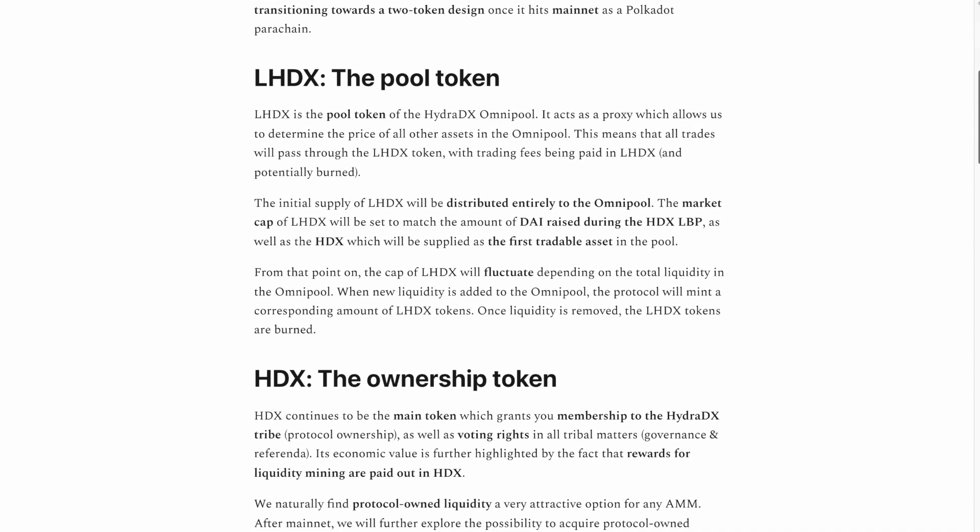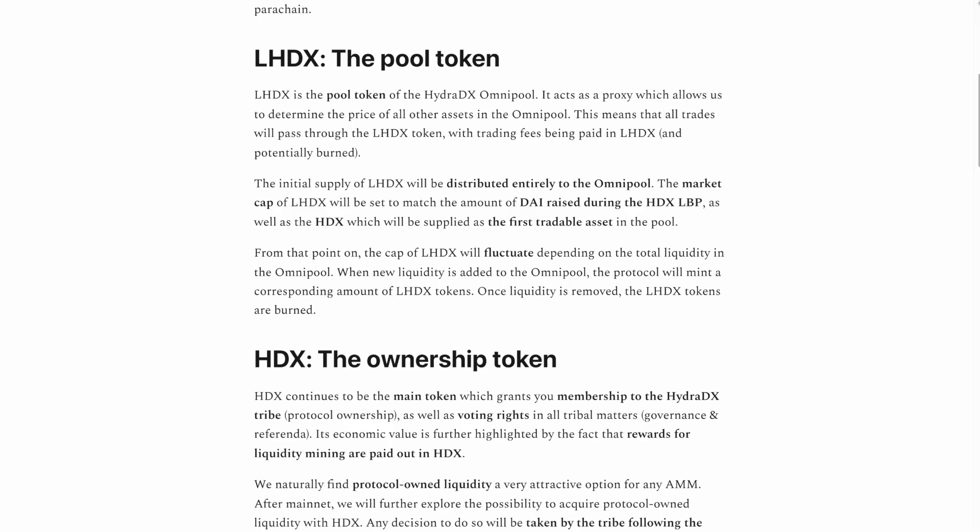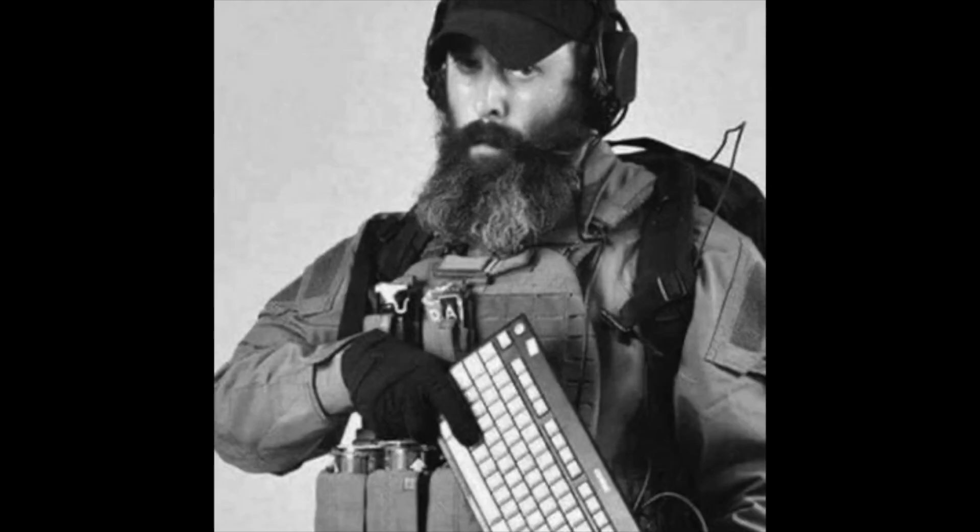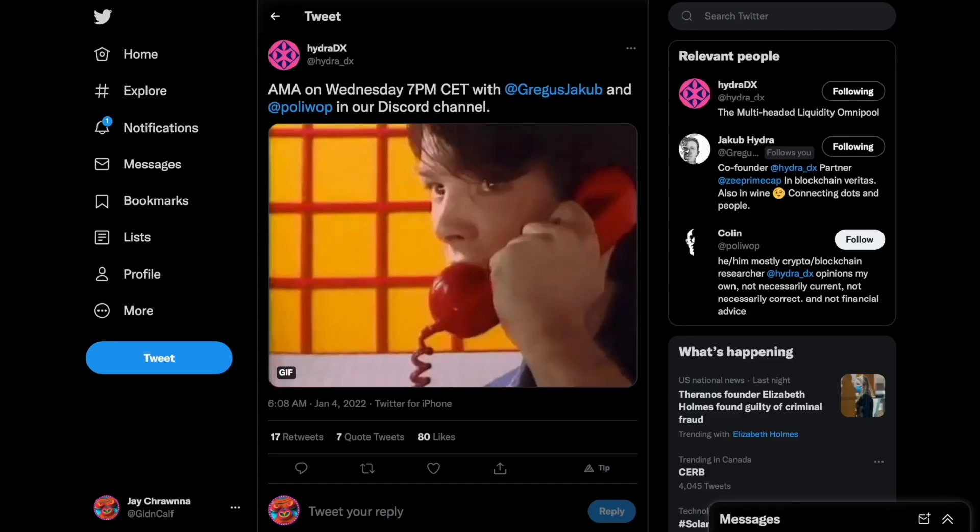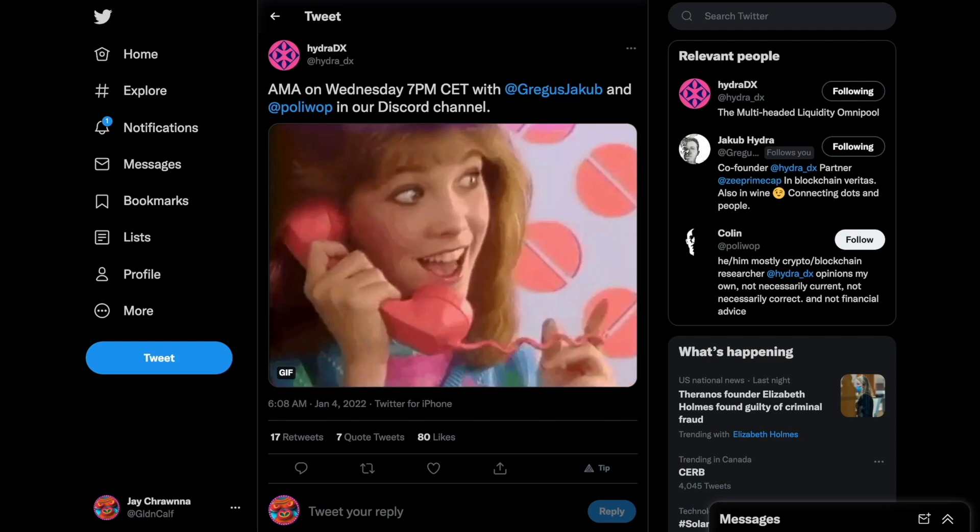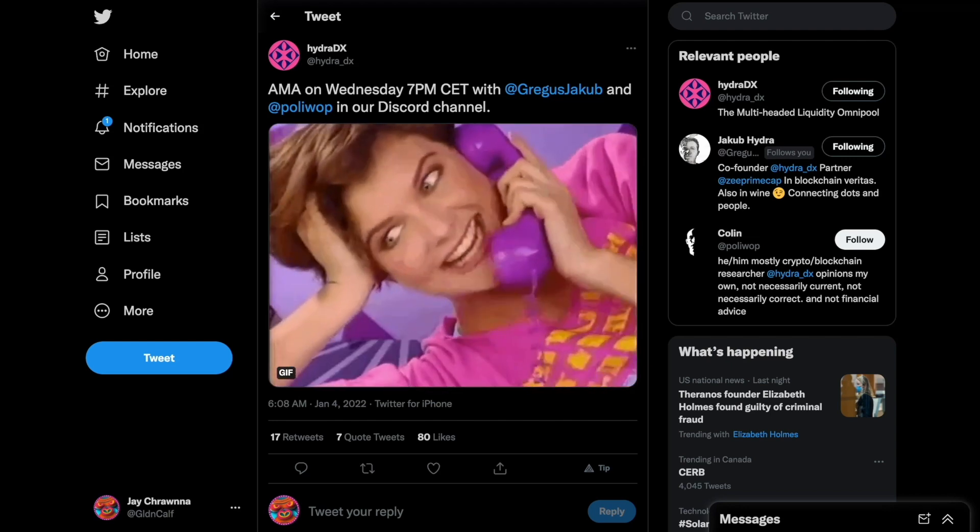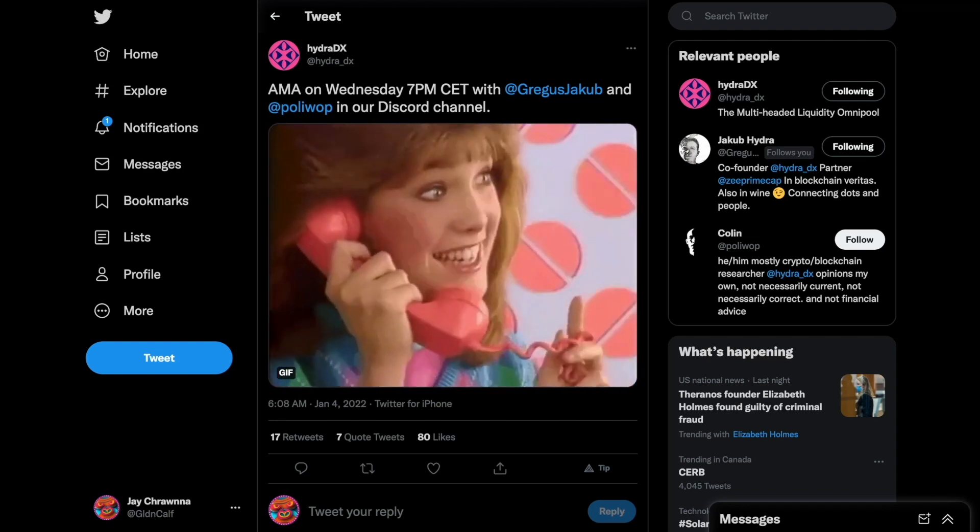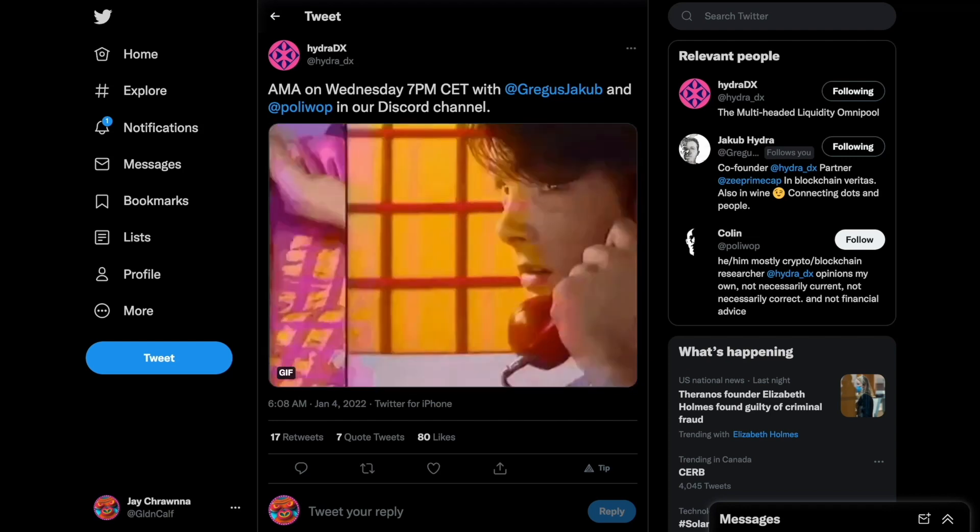some flack this week about that two-token change to their structure. Moral outrage, both easy and fulfilling. But they will be holding an AMA on Wednesday at this time if you want to address any concerns.